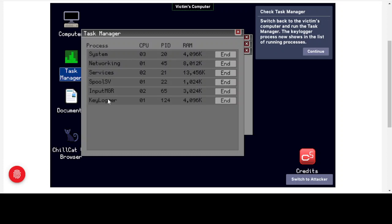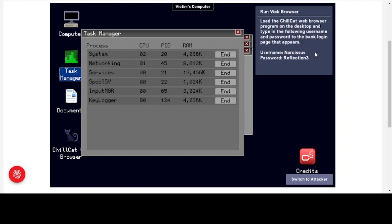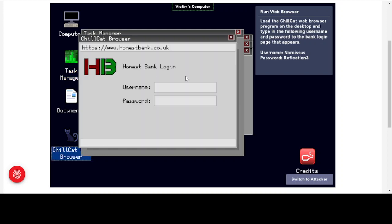Switching back to the victim's computer and running Task Manager, the keylogger is now visible — it's not using a lot of CPU or RAM because a keylogger's desired effect isn't to overwhelm the system, but to sit silently in the background. The keylogger process now shows in the list of running processes. Loading the ChillCat web browser and navigating to a bank login page, we enter the username and password as we normally would. The password is hidden on screen, so it's not a case of screen recording.